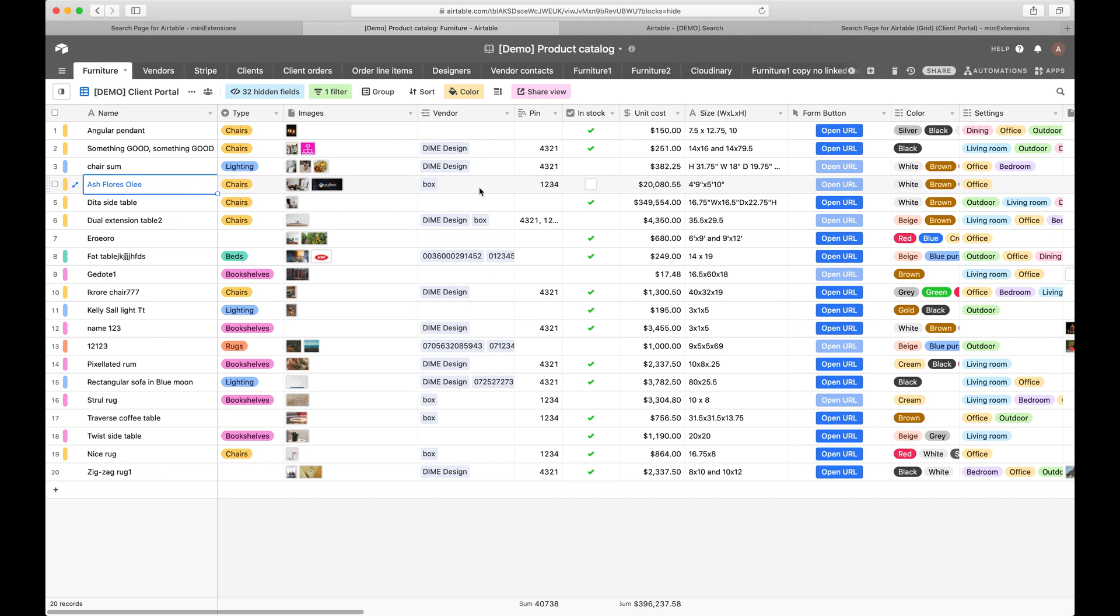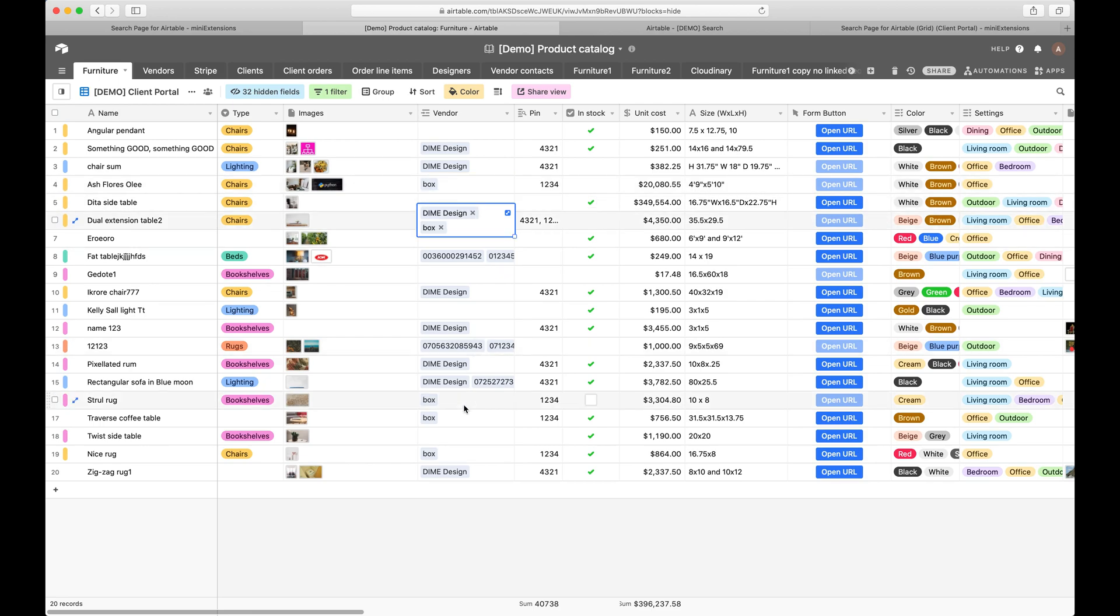In this case, I would want to use the mini extensions portal. In that case, for example, Box would log into that portal and then they'd be able to see this record, this record, this record, etc.